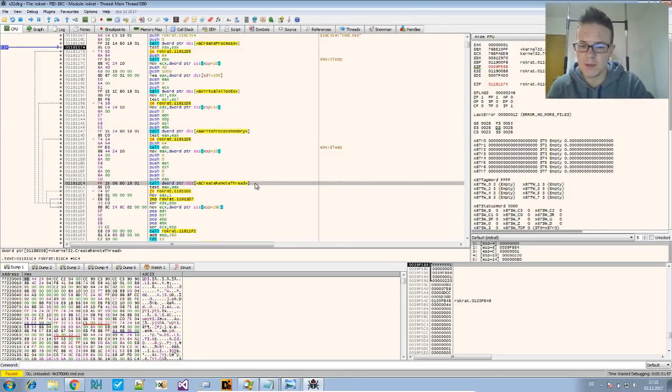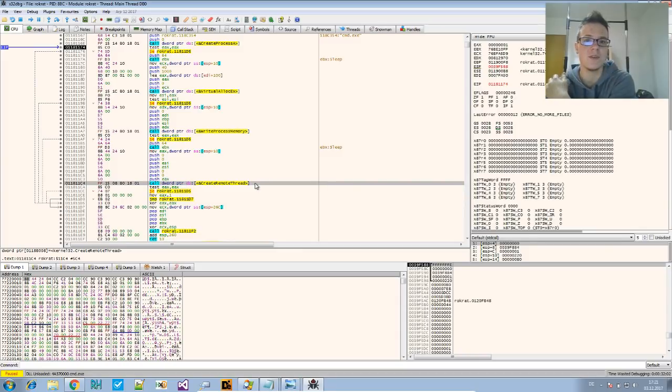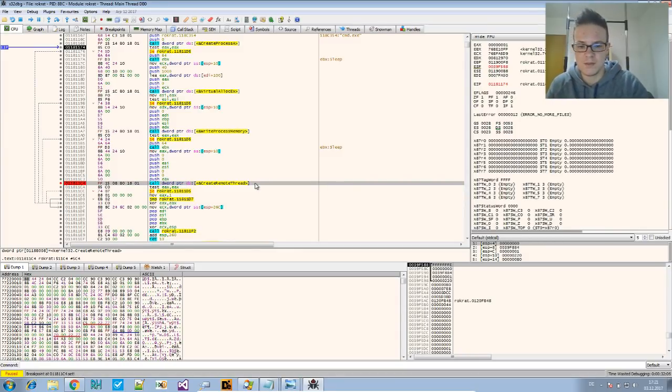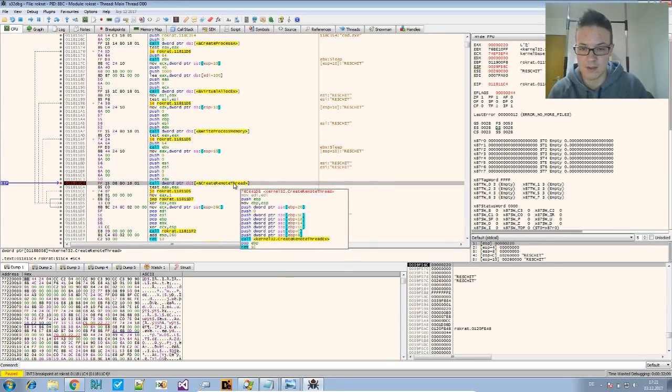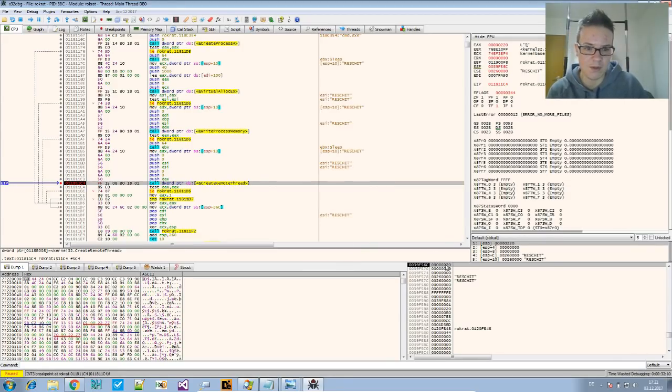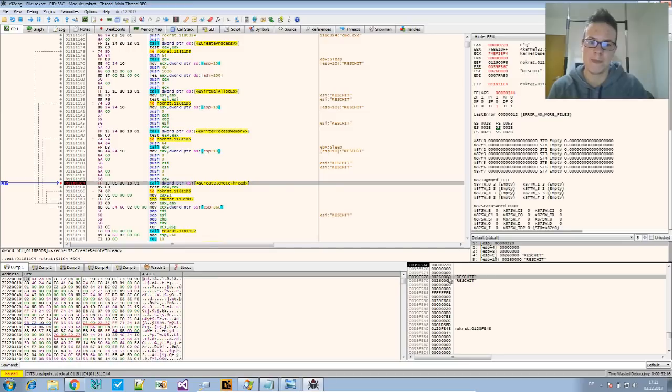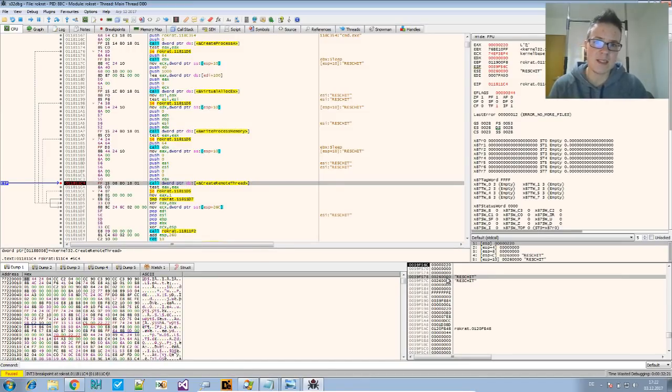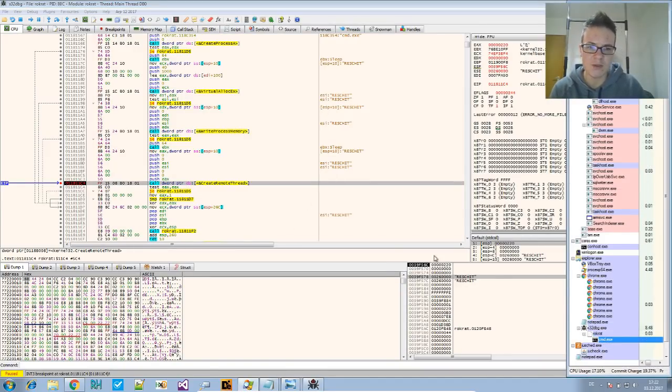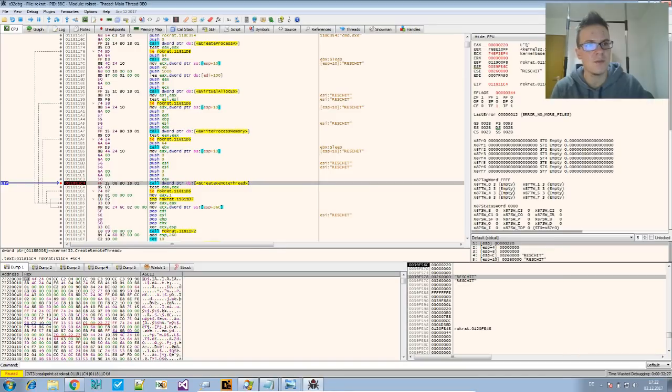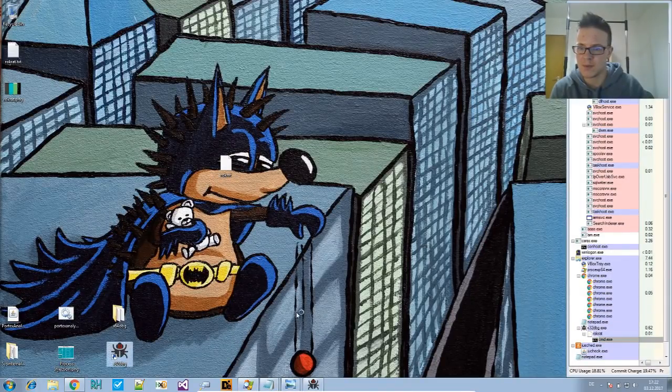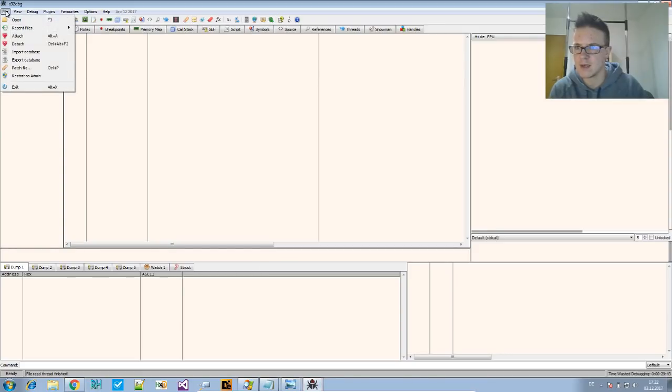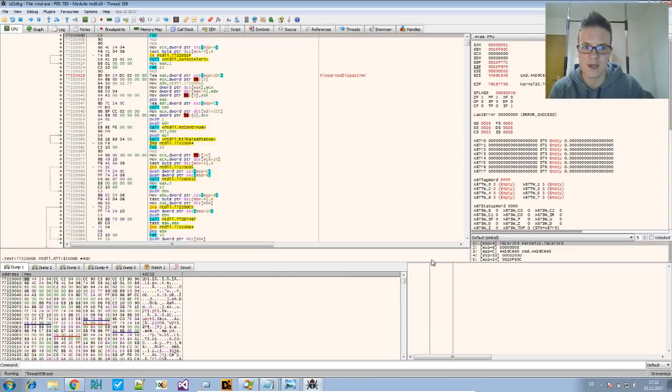I think we should take the second one so we can continue debugging on the other process. So let's do that and run to this CreateRemoteThread call. We can see this is the address where the code execution will start. And this address is not for the current process, but for the other process. It's for the cmd.exe. So we want to attach to this other process before we continue.